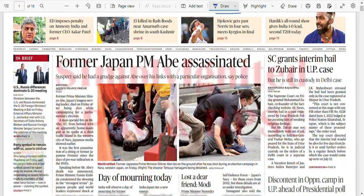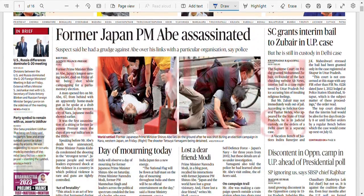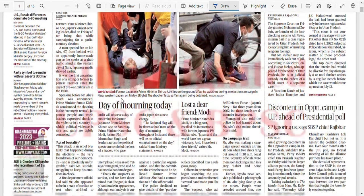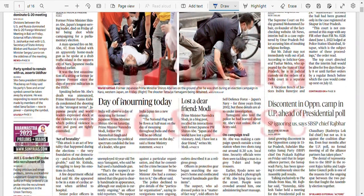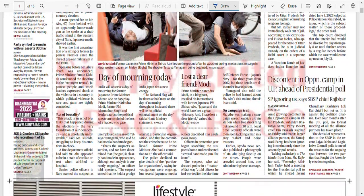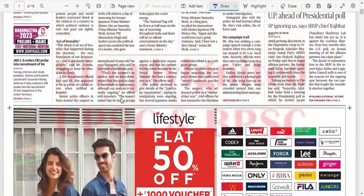This is very sad news — former Japan PM Shinzo Abe has been assassinated. He was killed by a local gunman there.